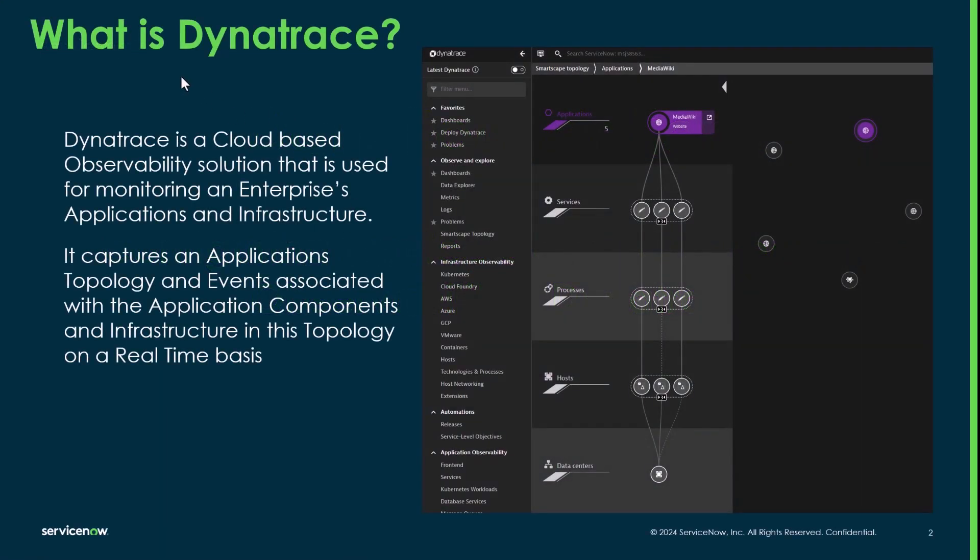So first of all, what is Dynatrace? Dynatrace is a cloud-based observability solution that's used for monitoring an enterprise's applications and infrastructure. It captures an application's topology and events associated with the application components and infrastructure in this topology on a real-time basis.